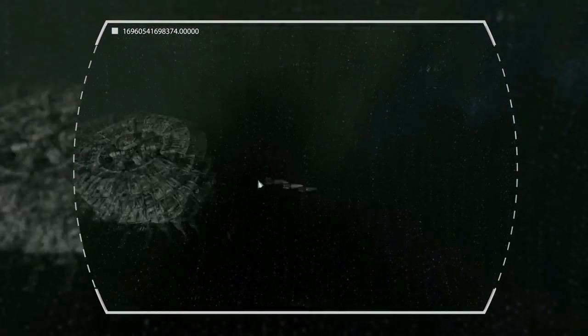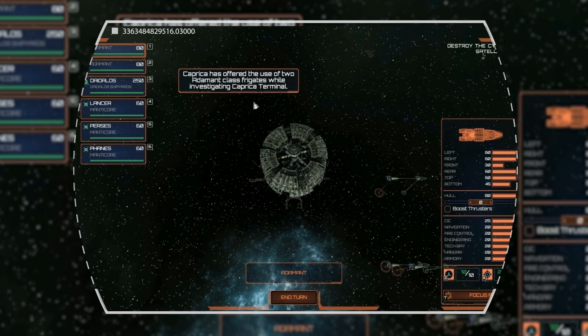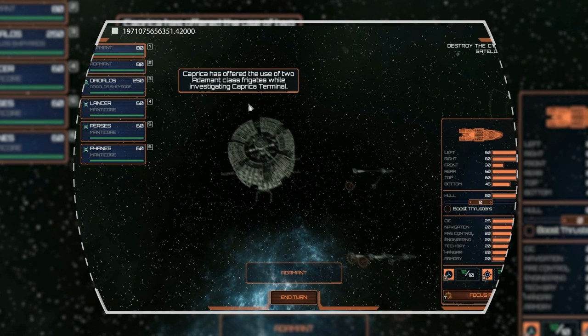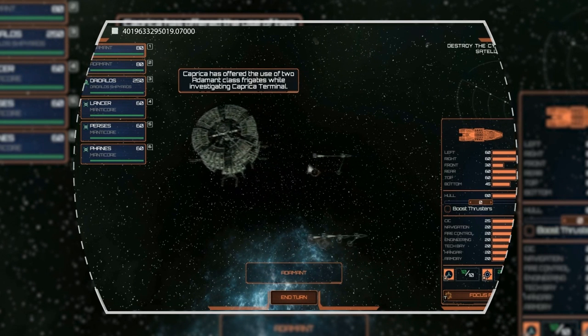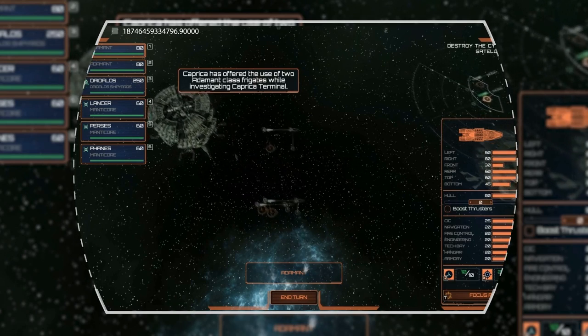If it was destroyed, the Colonials would most certainly lose the war, and now they would have to get the Daedalus back to the safety of Ragnar the old-fashioned way.